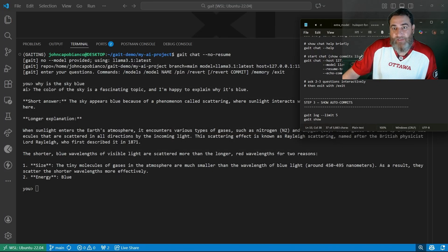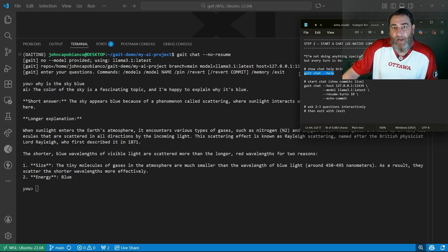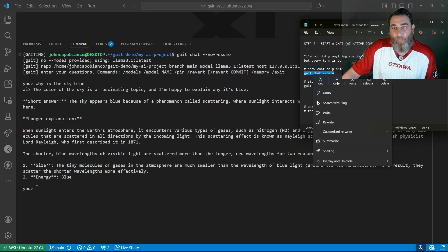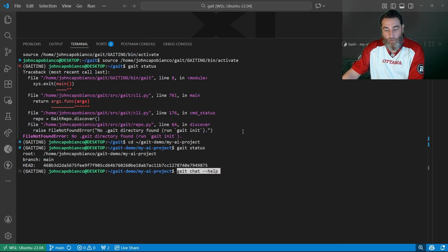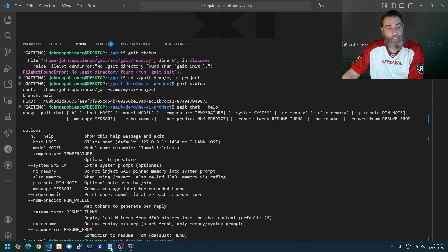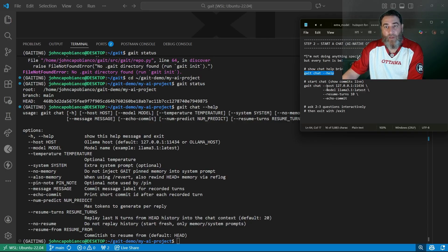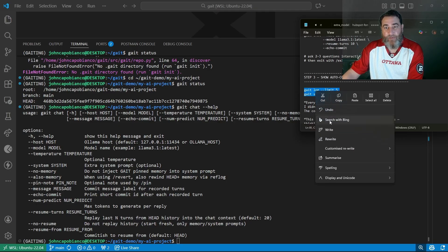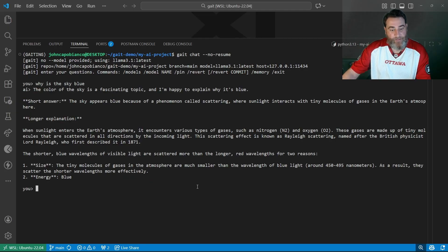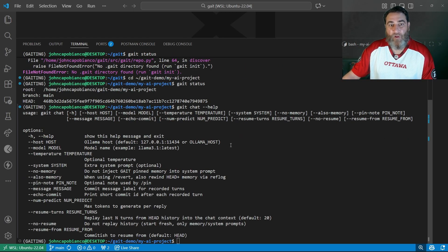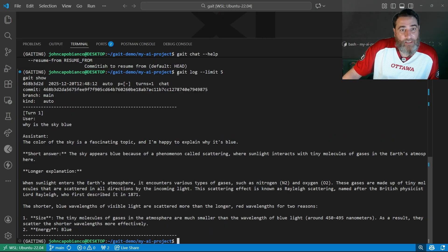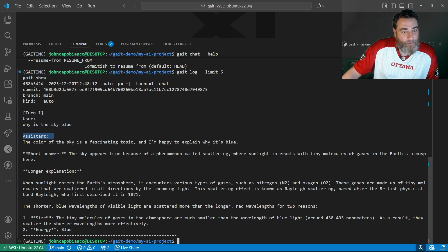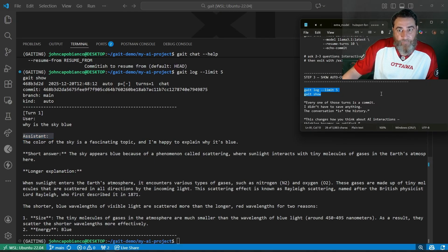Let's do a couple more things. Start a chat. And also, I want to show you some of the options around chat help. If I pop back into that other terminal, we have all of these options that we can resume, set the model, set the temperature, etc. I've started my chat. Let's take a look at the commits. Let me go back and add a second question to this. Actually, let's leave it at one question. If I do the gate log limit 5 and gate show, here is turn 1, my question, my answer. Pretty awesome, right? Every one of those turns is a commit. I didn't have to save anything. The conversation is the history.